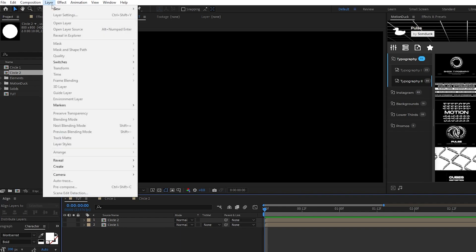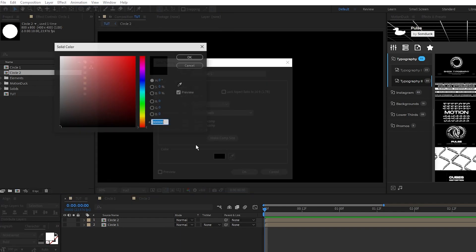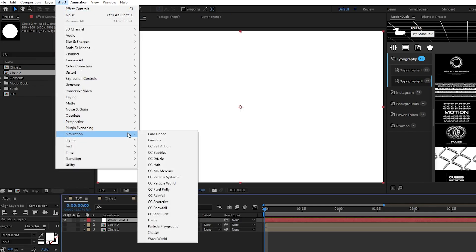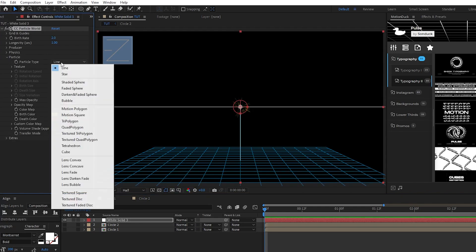Next, go to layer, new, solid, click ok, then go to effect, simulation, cc particle world, open the particle tab, set particle type to textured square,